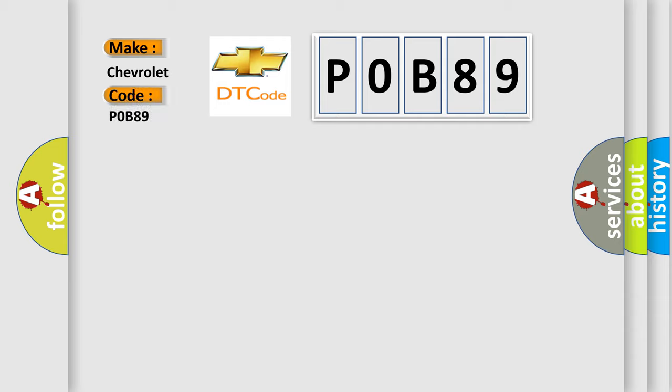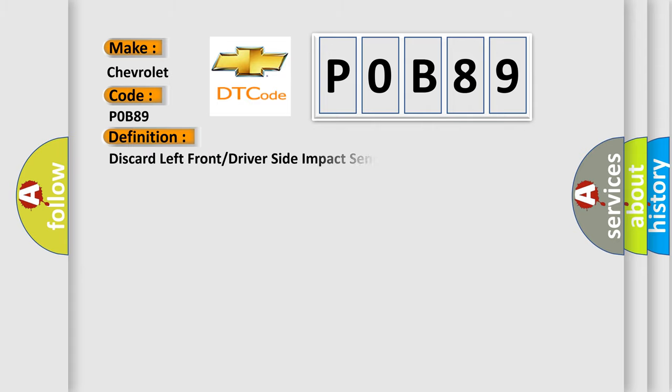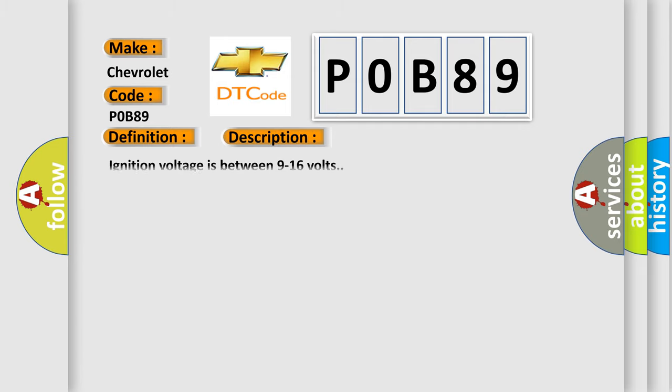For Chevrolet car manufacturers, the basic definition is: Discard left front or driver side impact sensor SIS. And now this is a short description of this DTC code: Ignition voltage is between 9 to 16 volts.